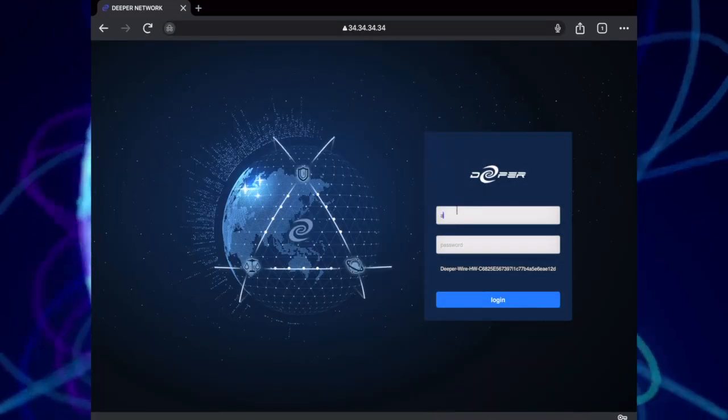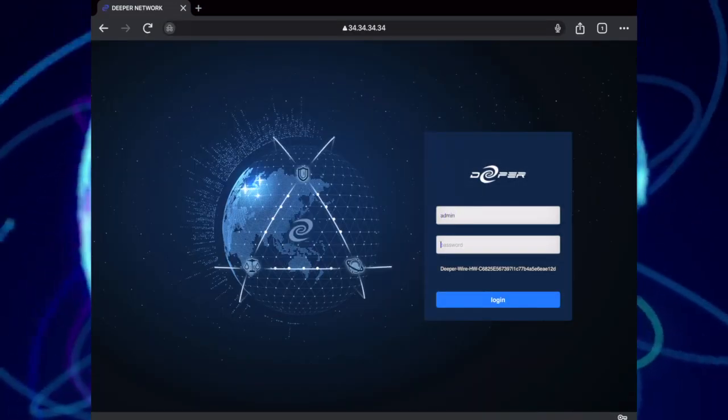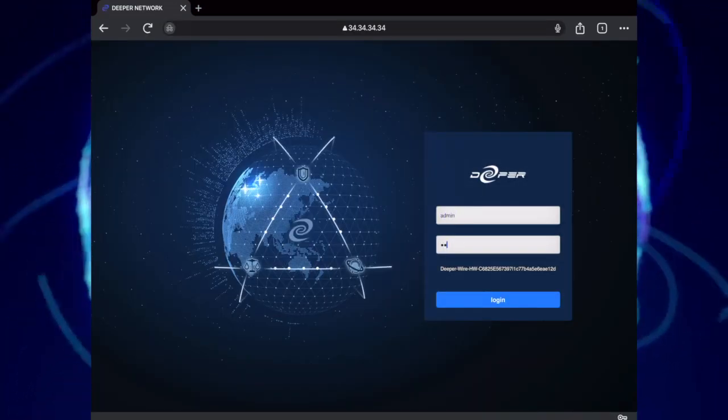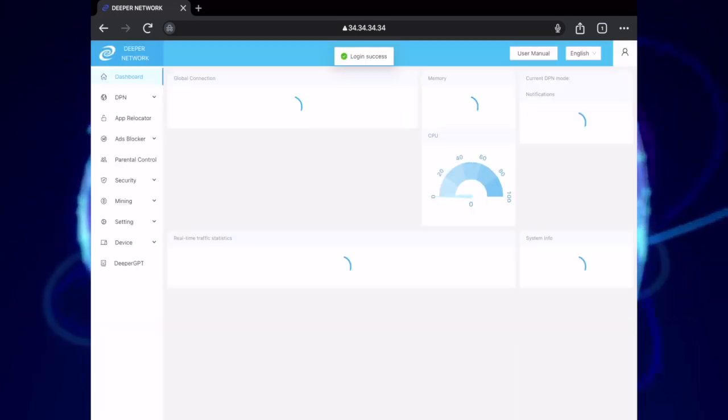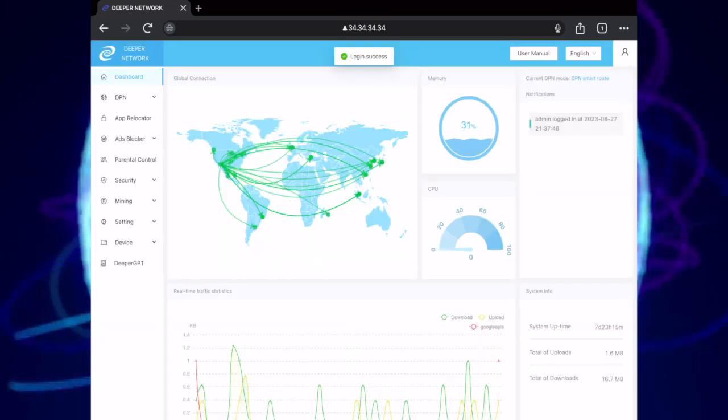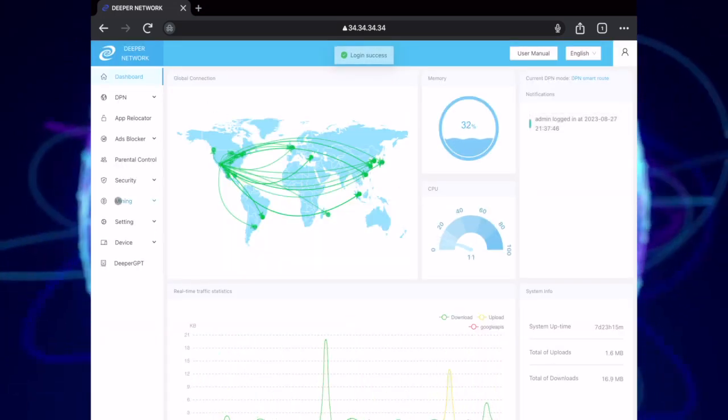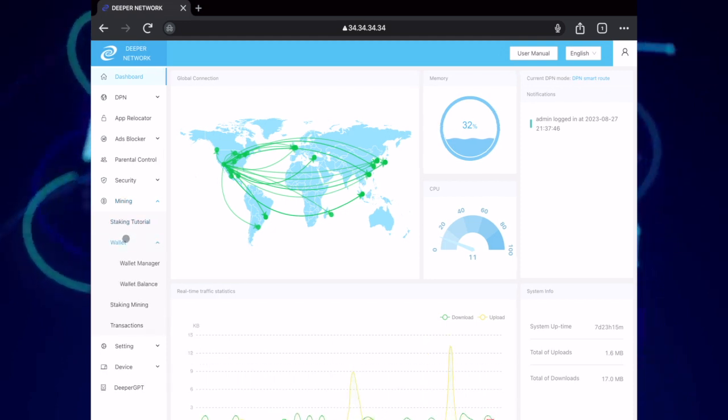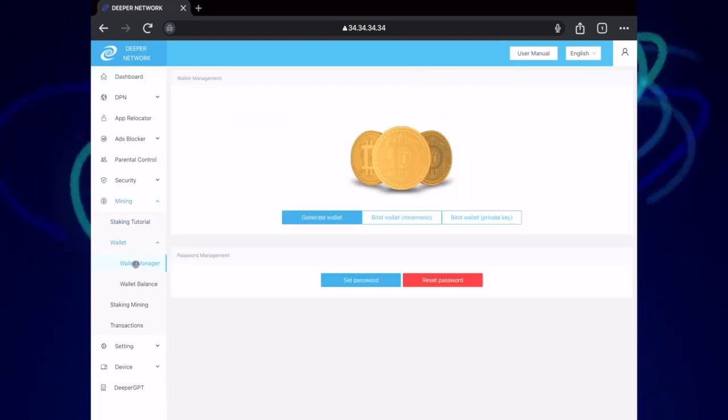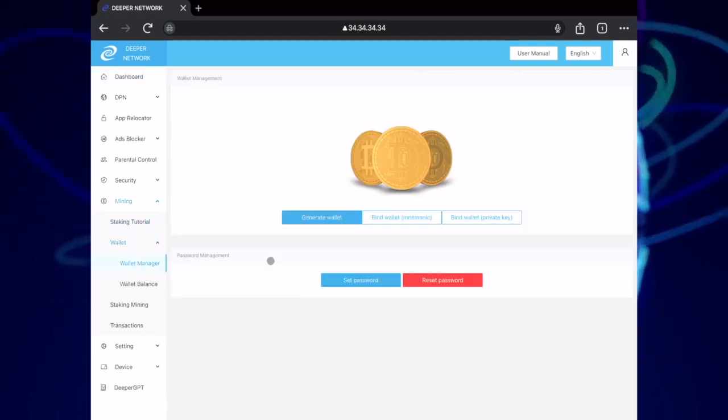In your browser, navigate to 34.34.34.34. Enter your username and password, click on Mining, Wallet, and then Wallet Manager.